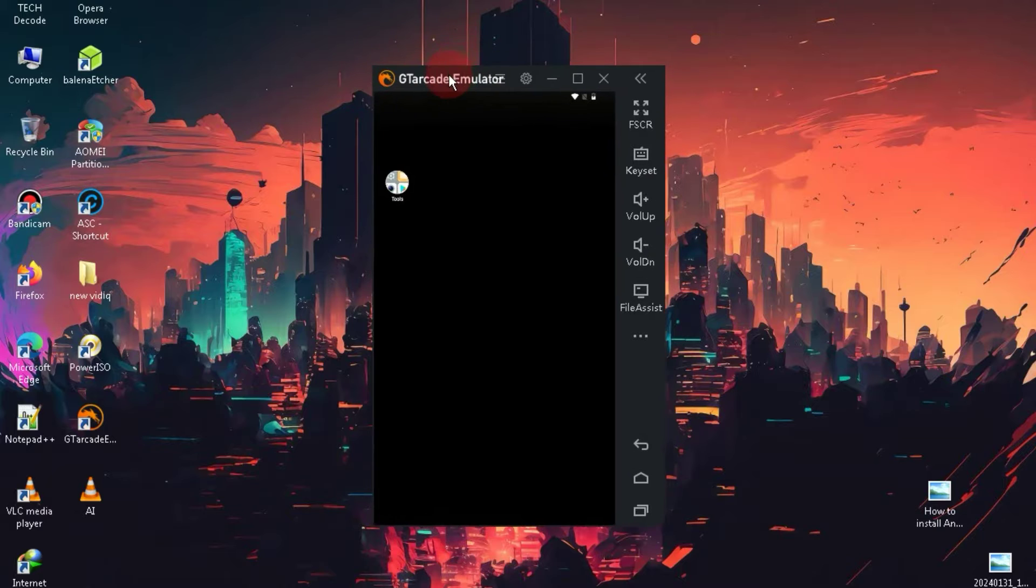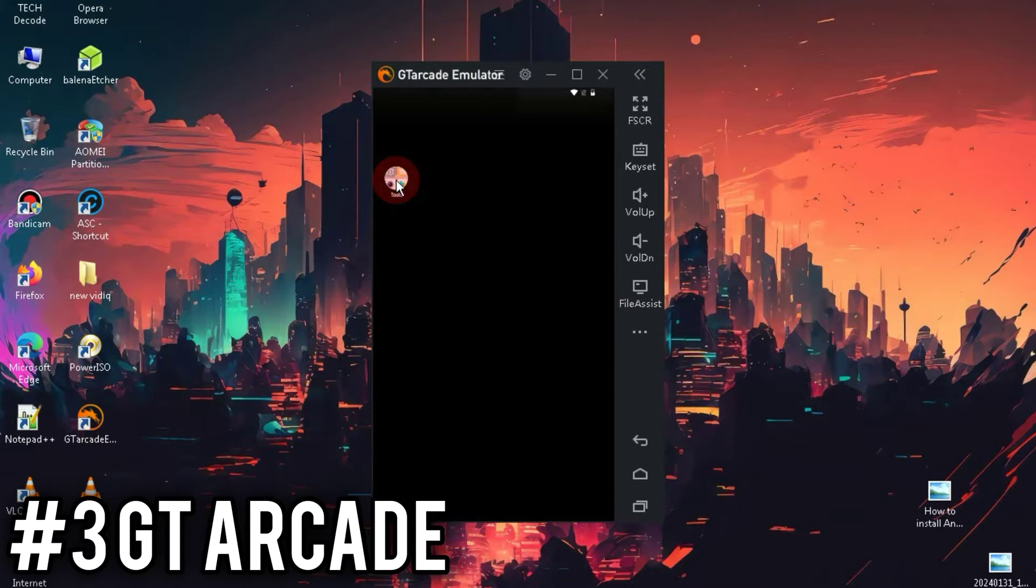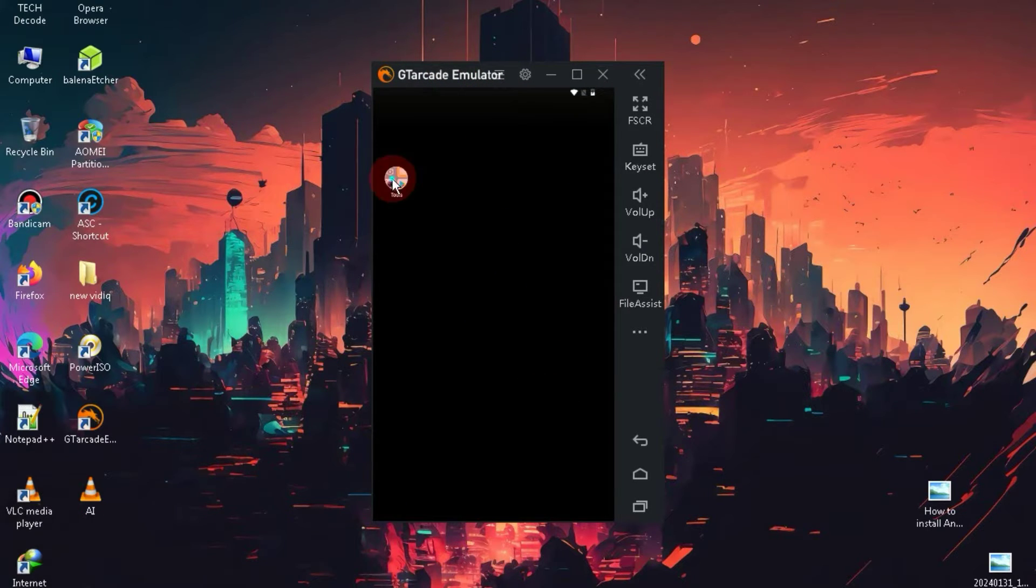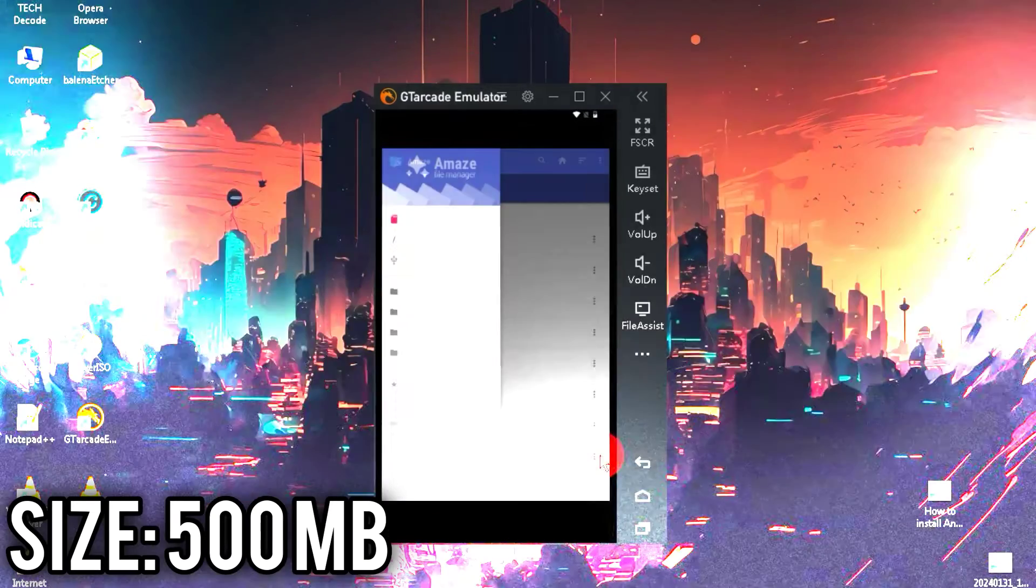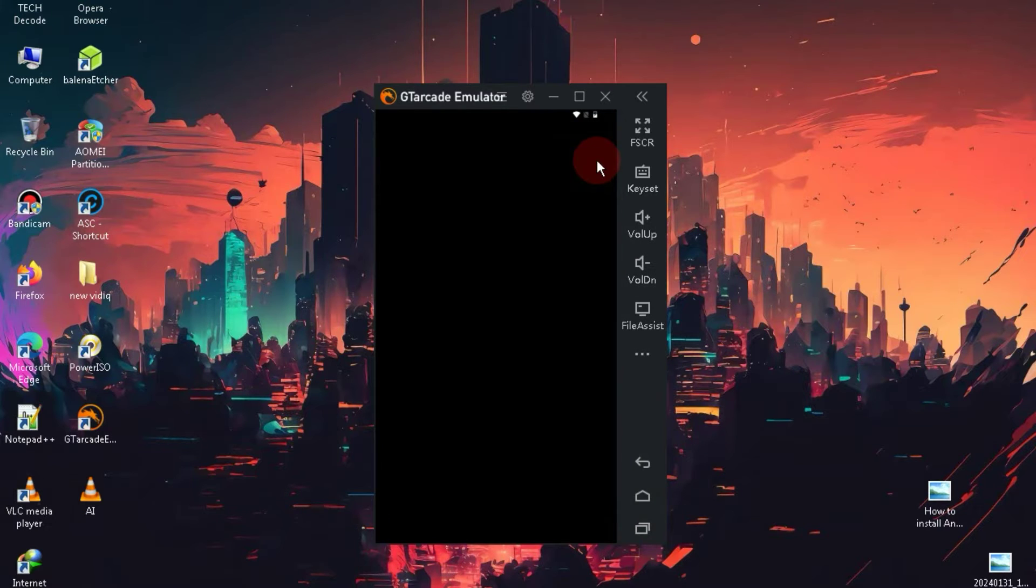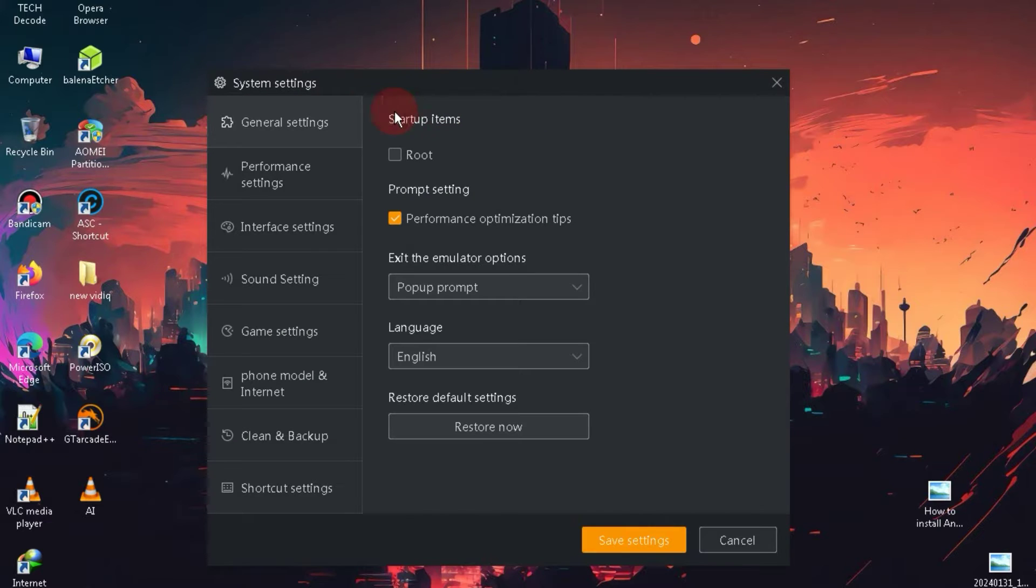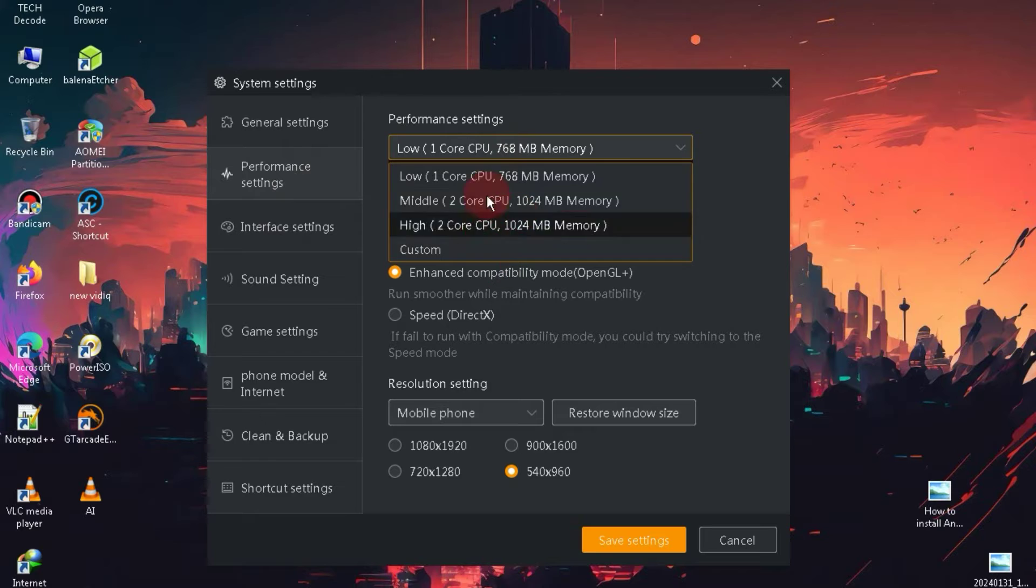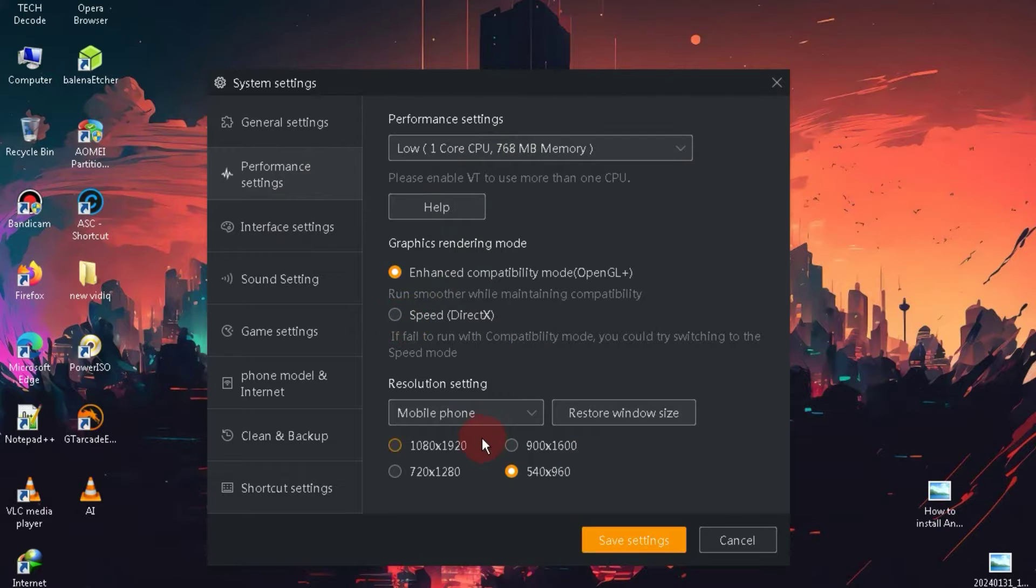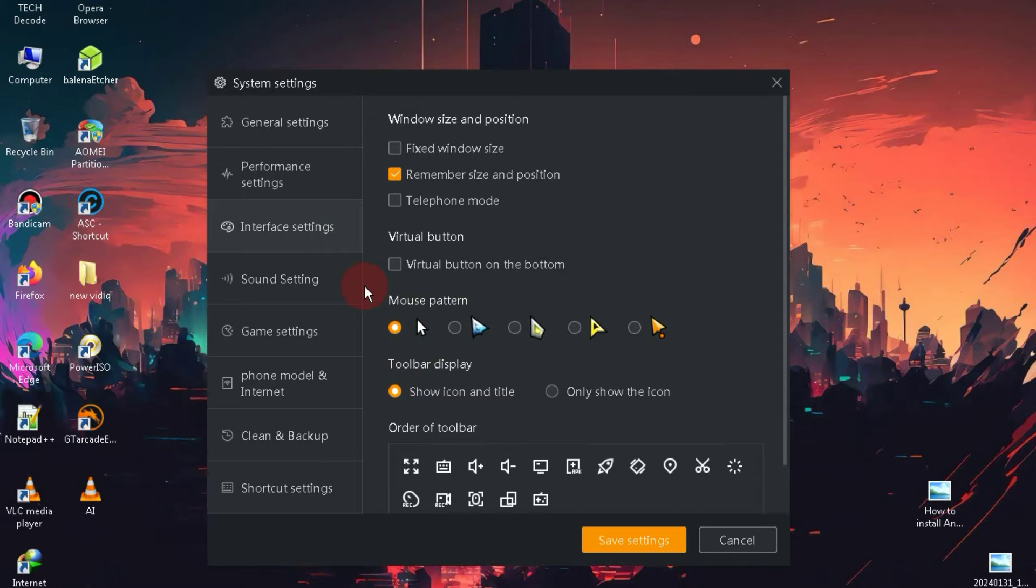Number 3 on the list is the GT Arcade emulator, and its size is slightly larger, around 500 MB. Currently, I haven't posted a video on this emulator, but you may find one in the future. Regarding the system requirements, your PC should have at least 4 GB of RAM, although it may work with 2 GB, but you might not get more than 20-25 FPS. This Android emulator runs on Android 7, and it is easily compatible with 32-bit PC.